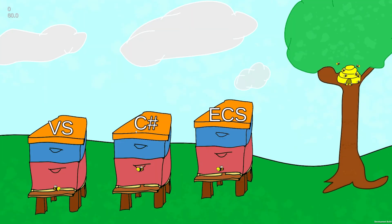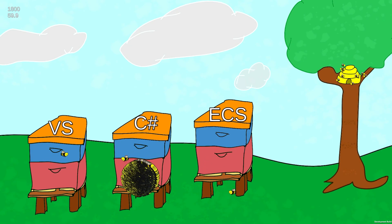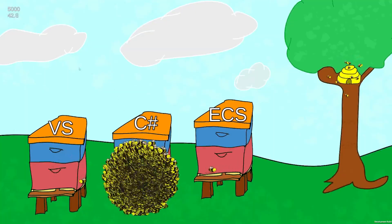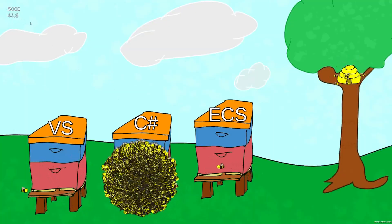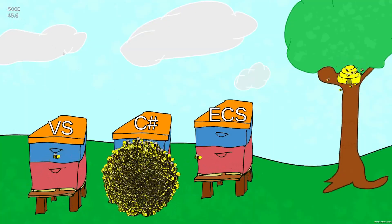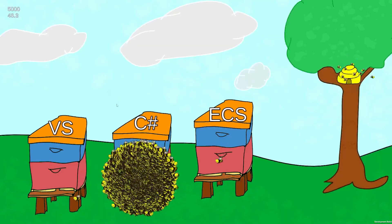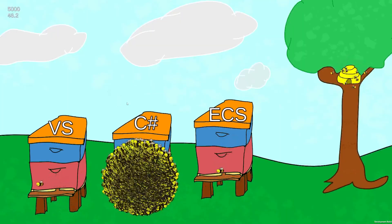Now if we compare the results with what we have for Unity and C sharp: at 5000 bees using C sharp and MonoBehaviour, we're running at around 45 frames per second. That is lower than Godot.